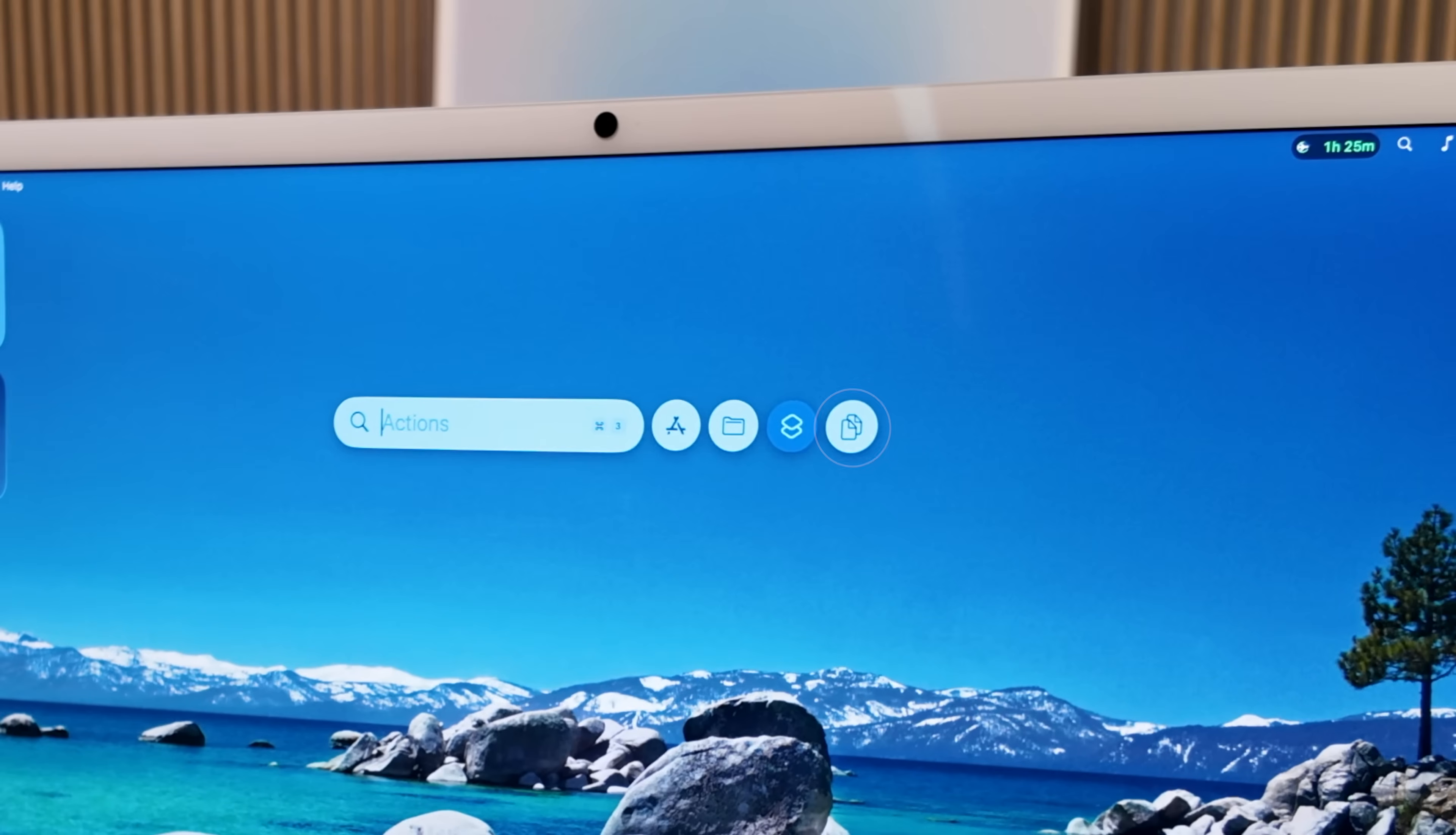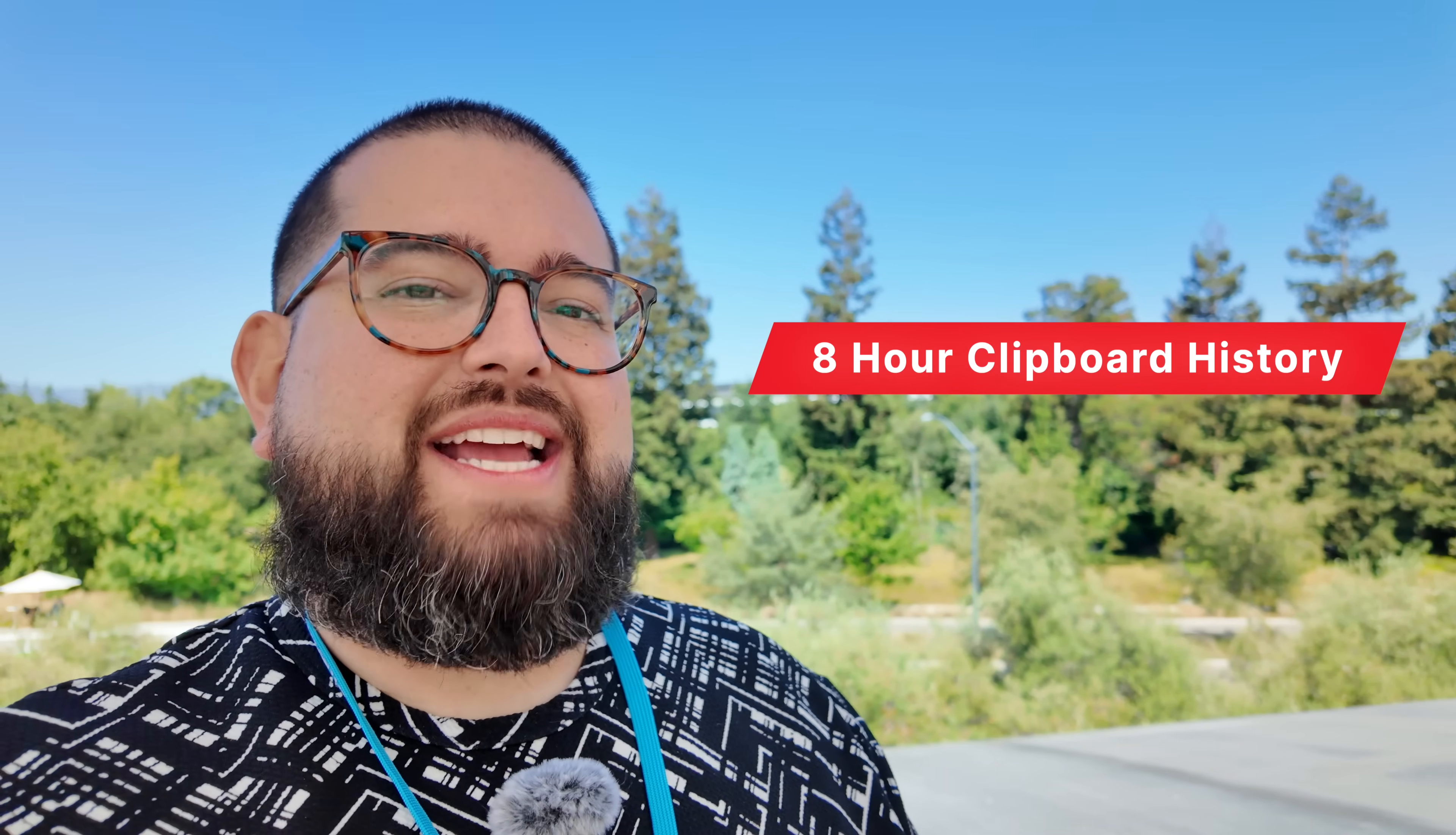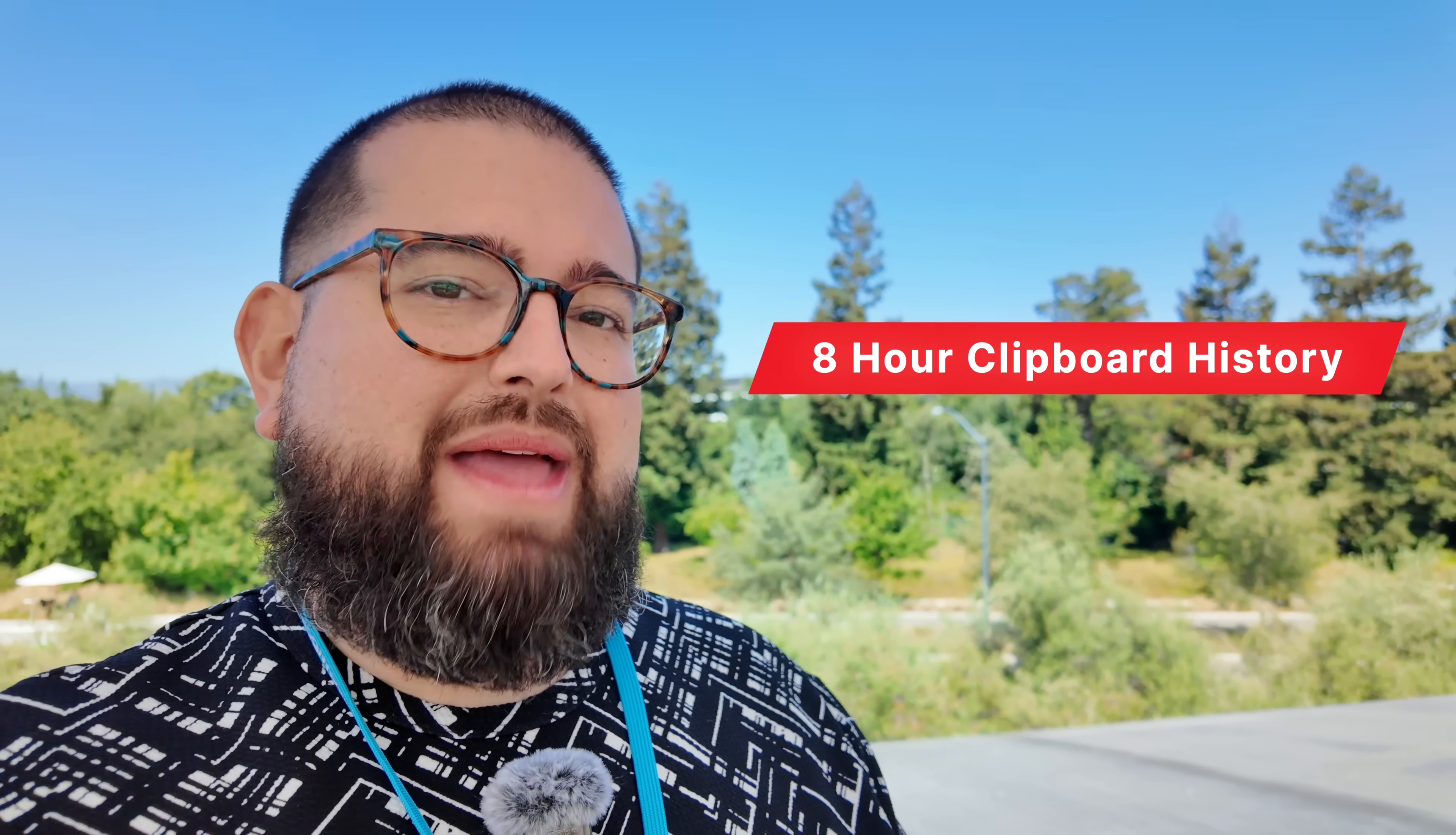Now, an interesting tidbit about clipboard history, I assumed you would be able to set how many clippings you could save, maybe a hundred or five hundred, but the clipboard history in macOS Tahoe is actually just an eight hour history. So after eight hours, your clippings will disappear from that built-in clipboard history.